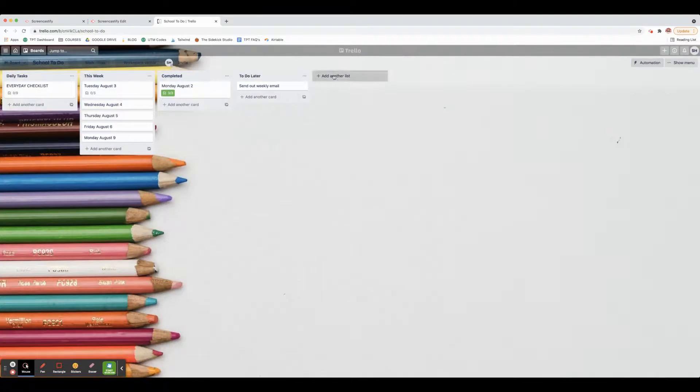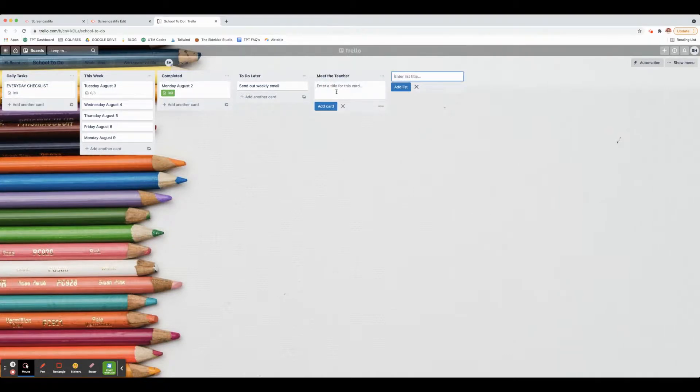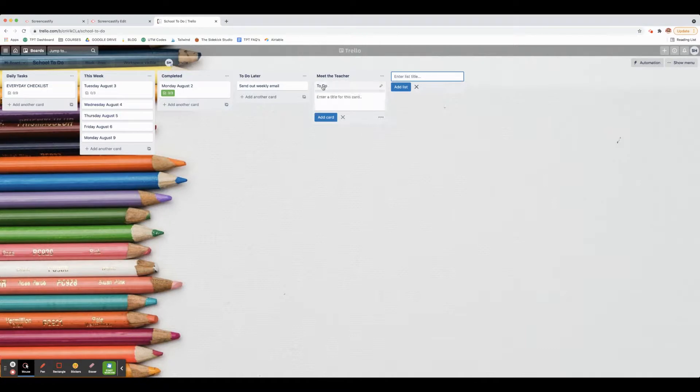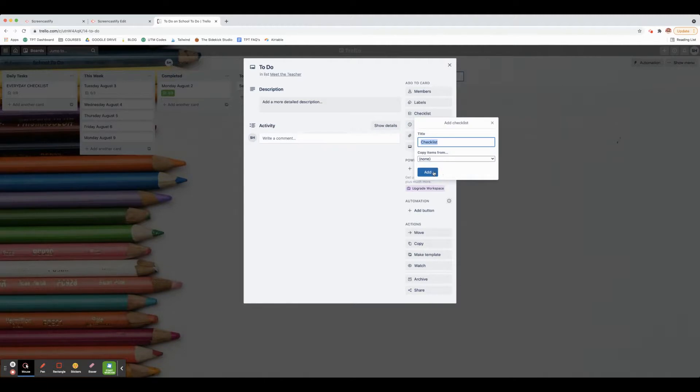You can also add another list. Let's say you had Meet the Teacher coming up soon - you could put Meet the Teacher here and you could create a checklist for Meet the Teacher. Then you could write all of your checklist items here so that way you remember everything you need to do.